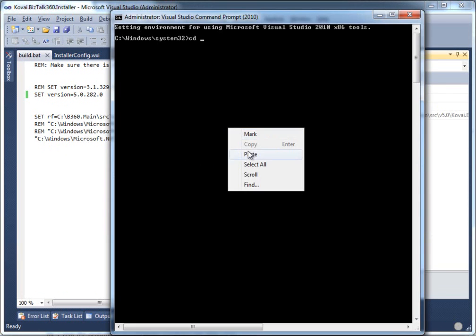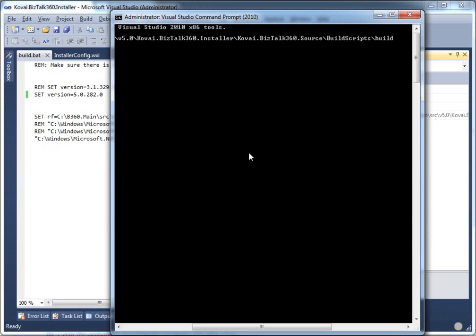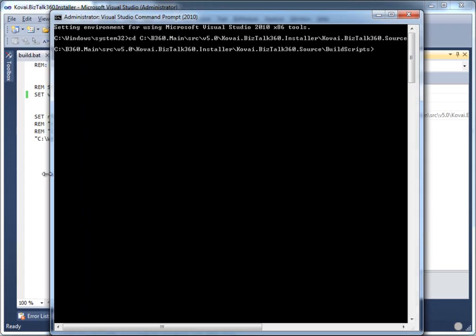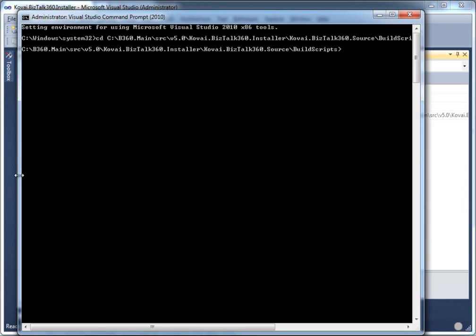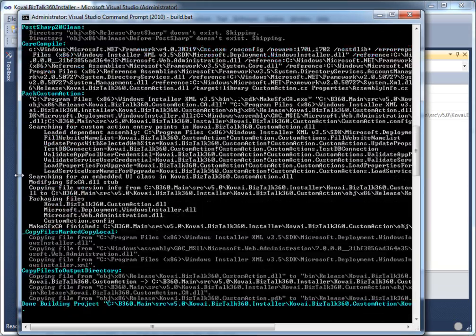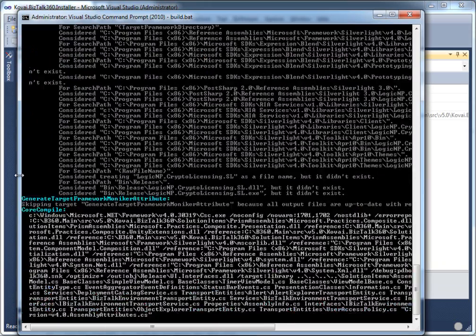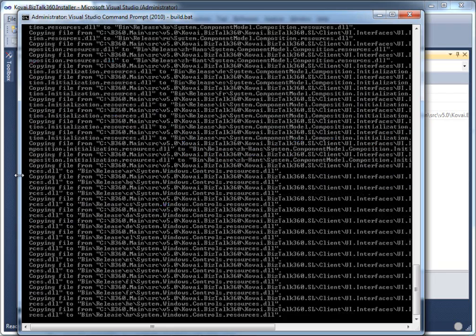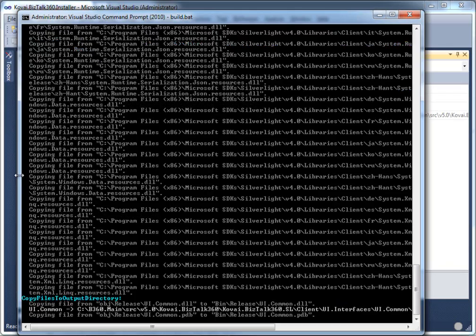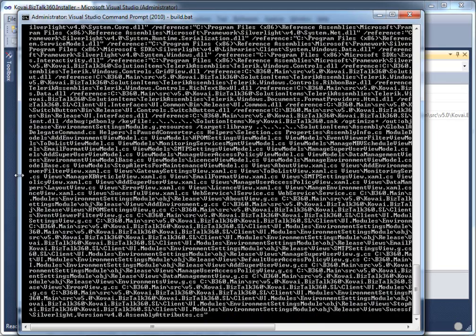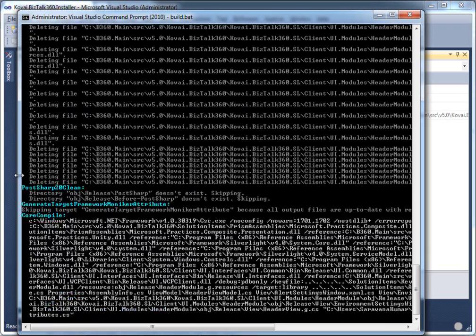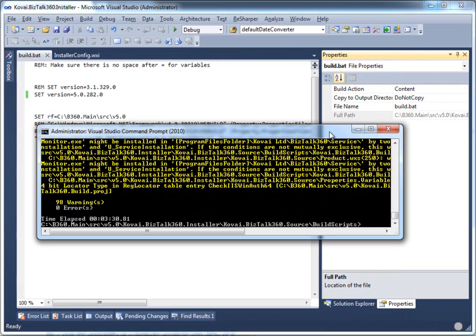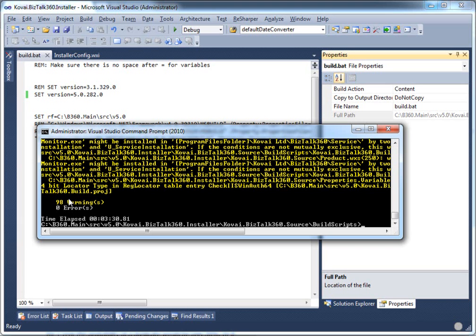Then we simply run the batch file. I'm not going to bore you with the screen going through it. It typically takes around 2.5 to 2.8 minutes for the build to get ready. As you can see, there are some 98 warnings, but these are known warnings, nothing serious. The build roughly took 3.3 minutes to complete.